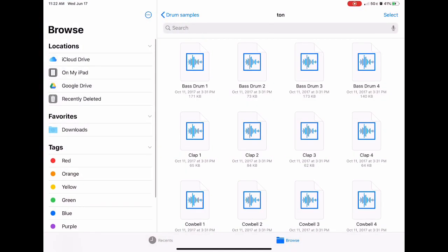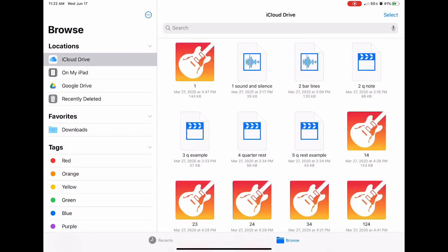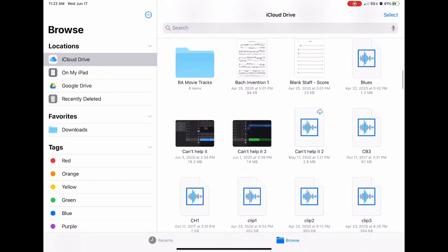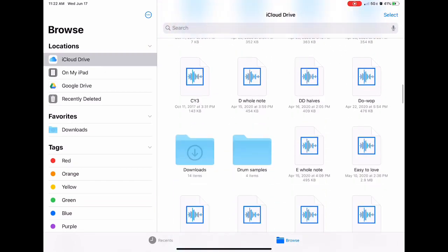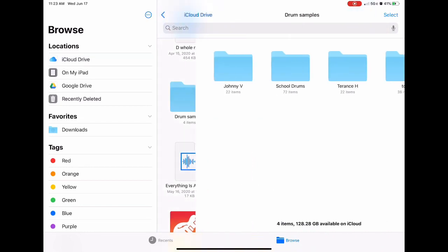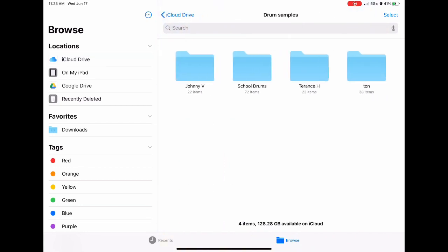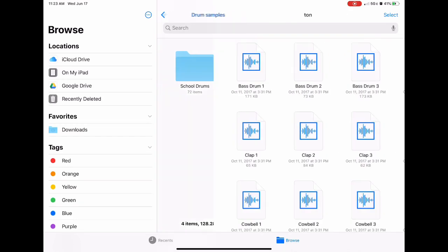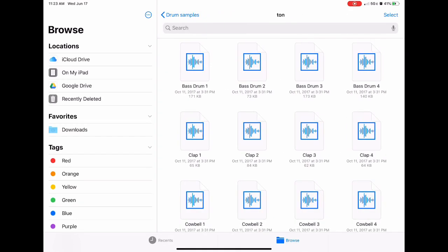First, open your files. Within my files, I have a file folder where I keep my drum samples called Drum Samples. I then pick the kit or the collection of samples I want to import. I'm going to select all of them here.